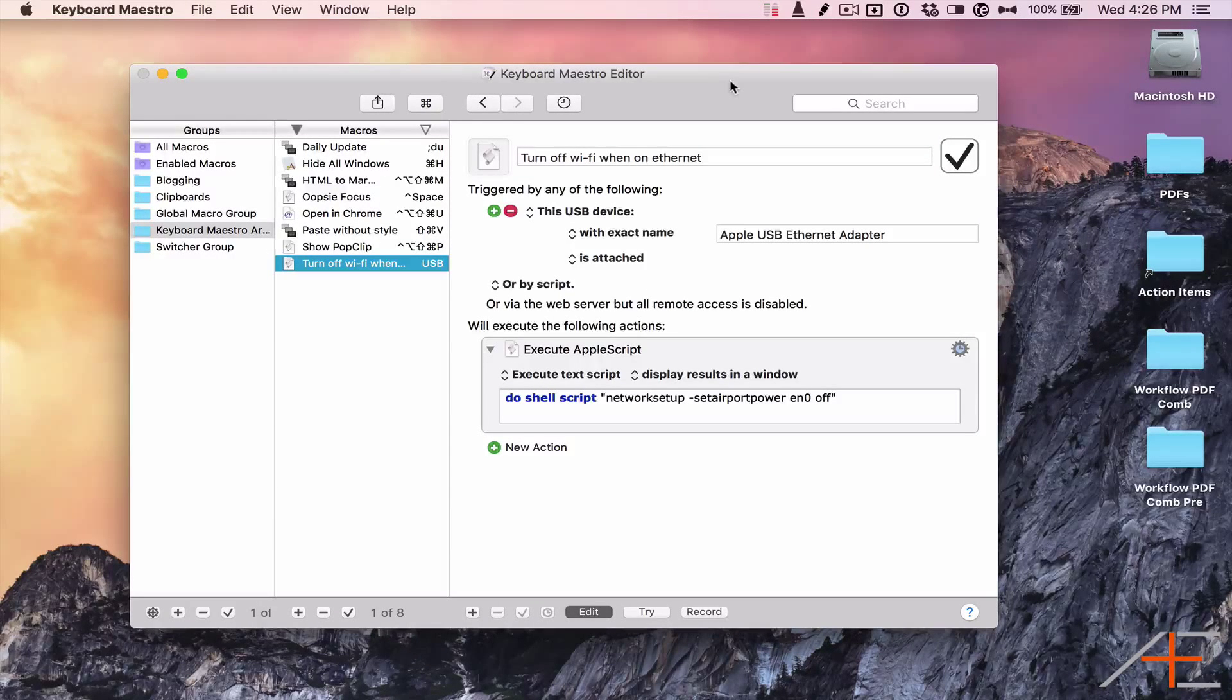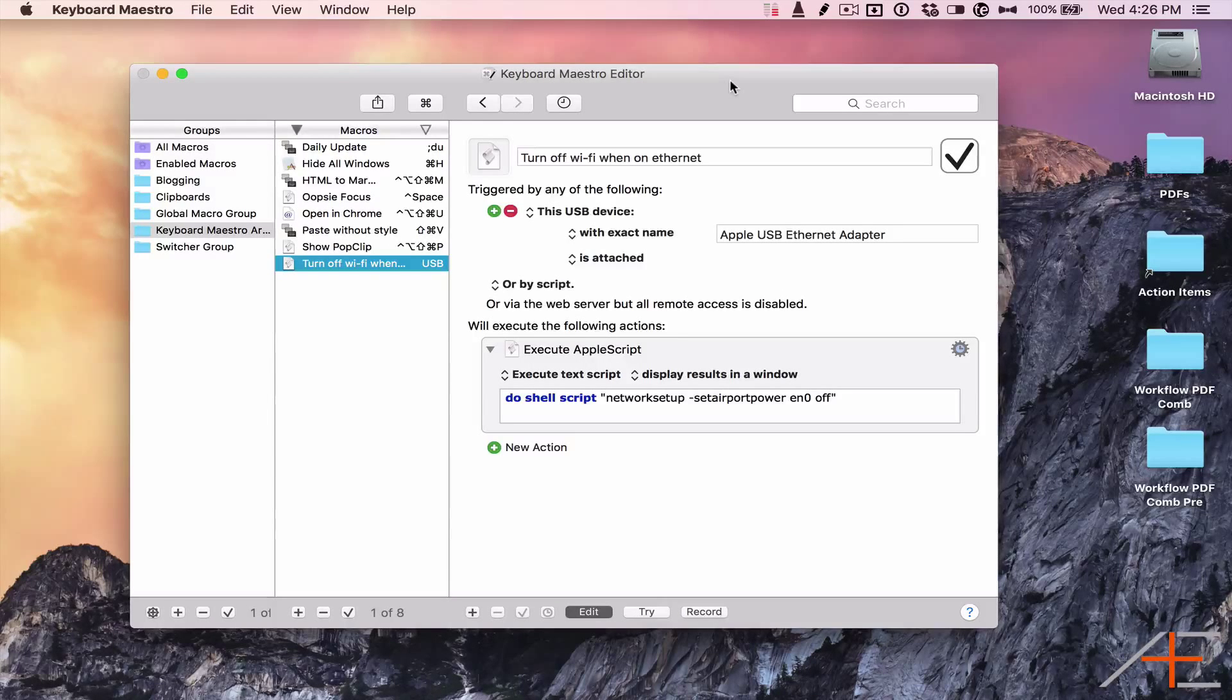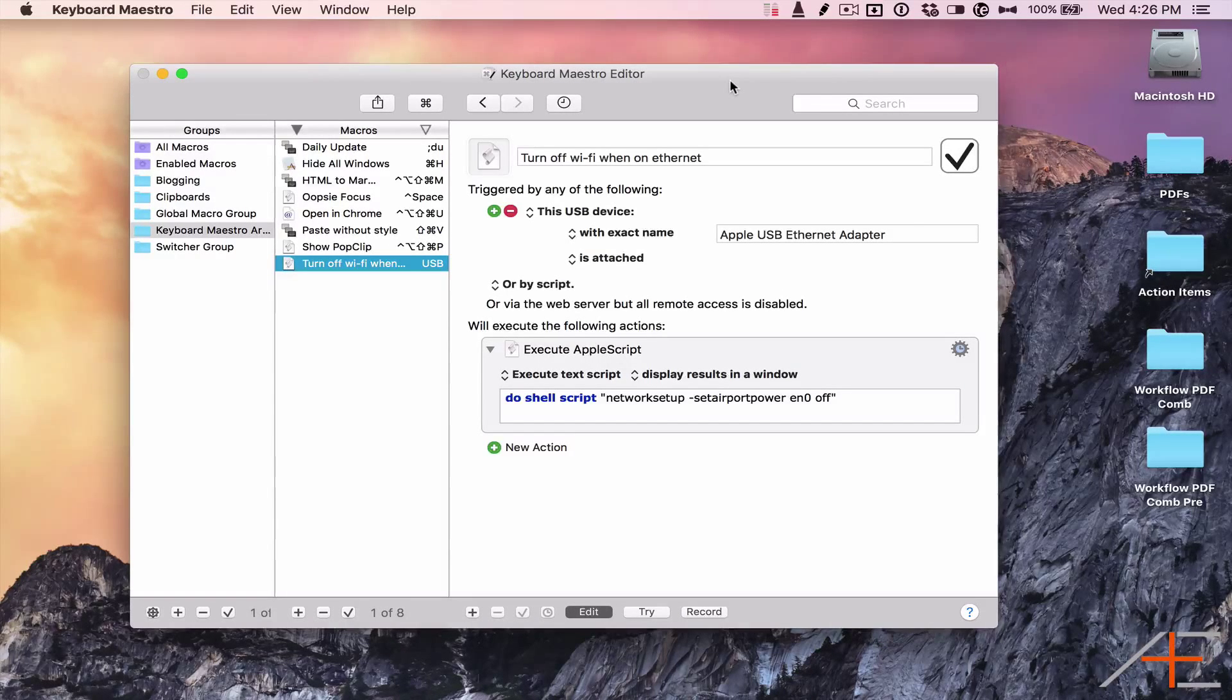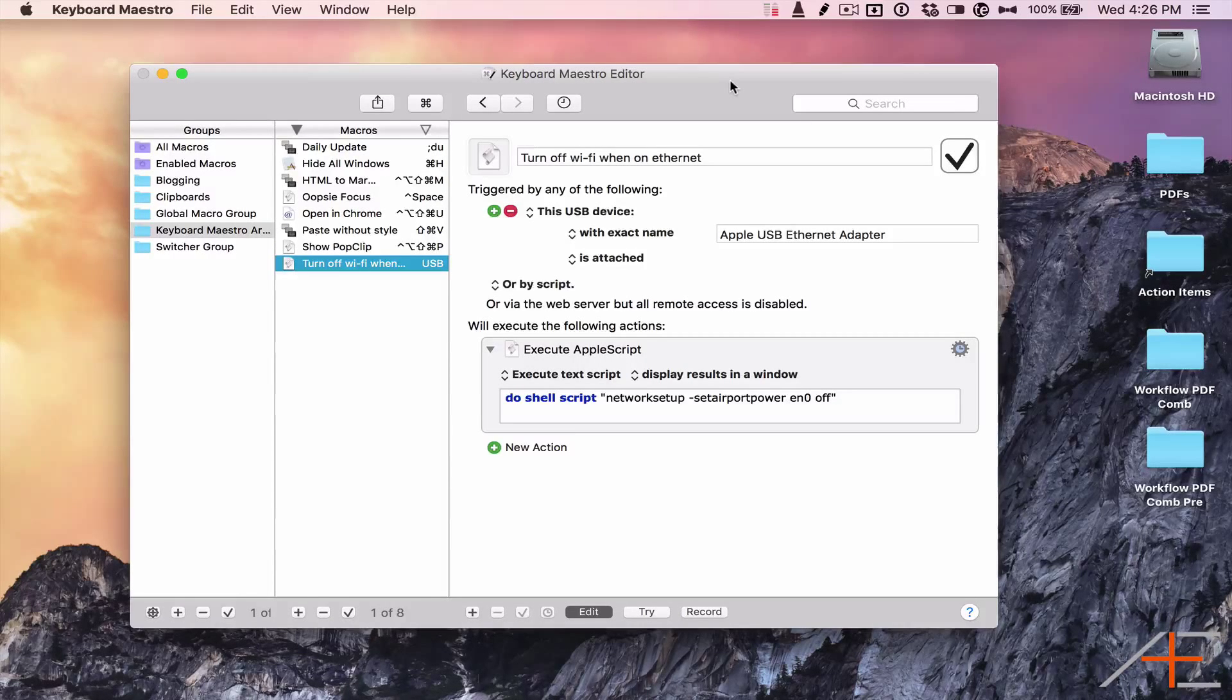Most modern Macs, especially MacBooks, don't have a dedicated Ethernet port, so in many of these instances when you connect to Ethernet, it's via the Apple Ethernet adapter, either USB or Thunderbolt.